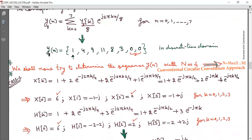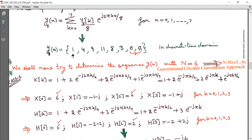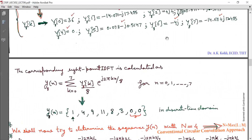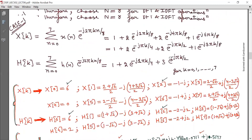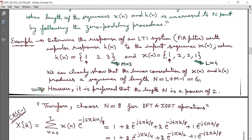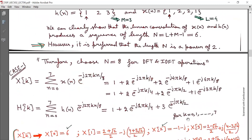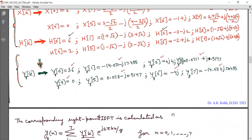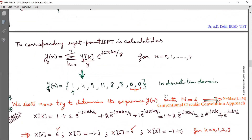The two zeros at the end are due to zero padding. I added two zeros to make the length go from 6 to 8, so there are two additional zeros in the output.